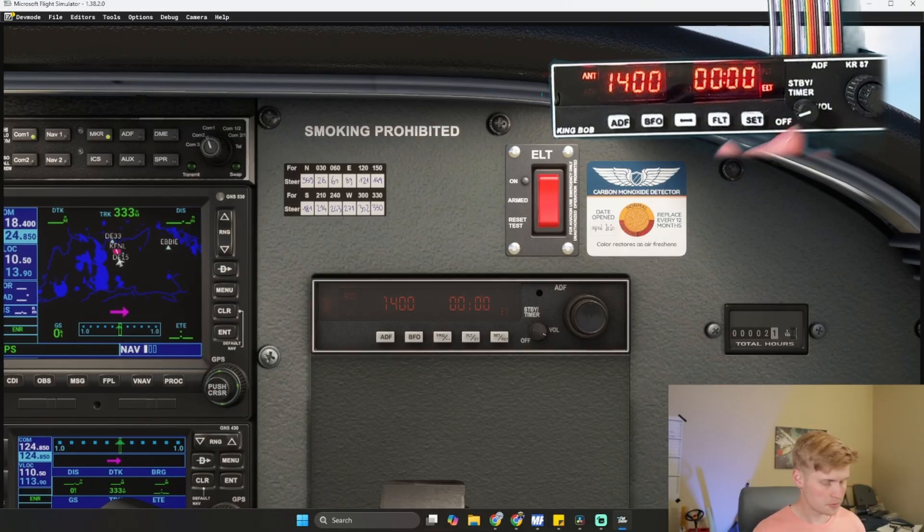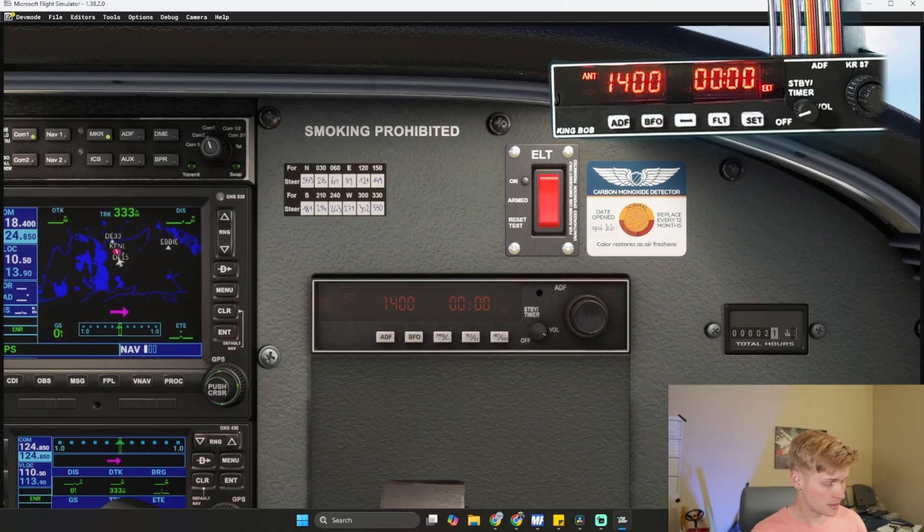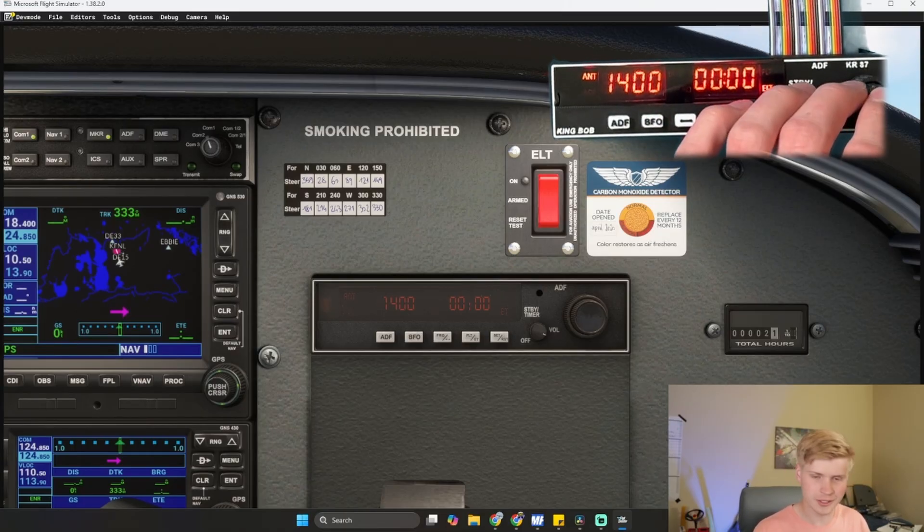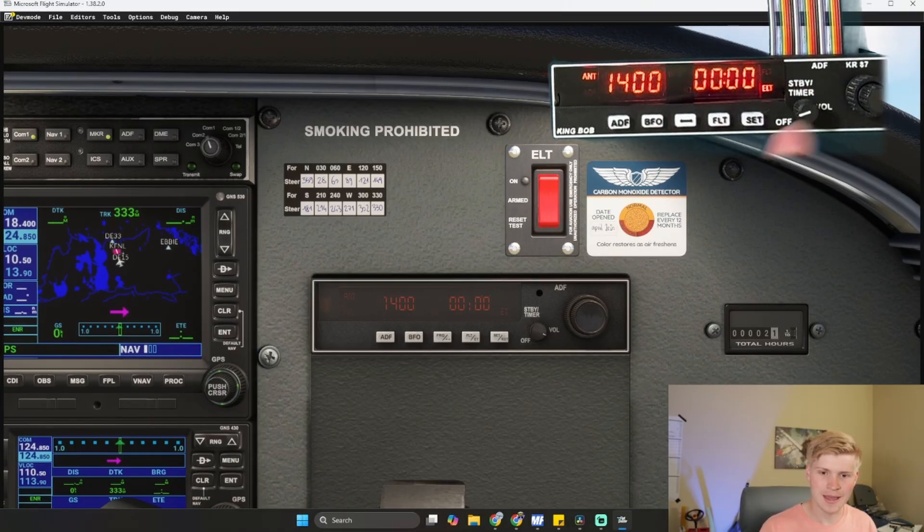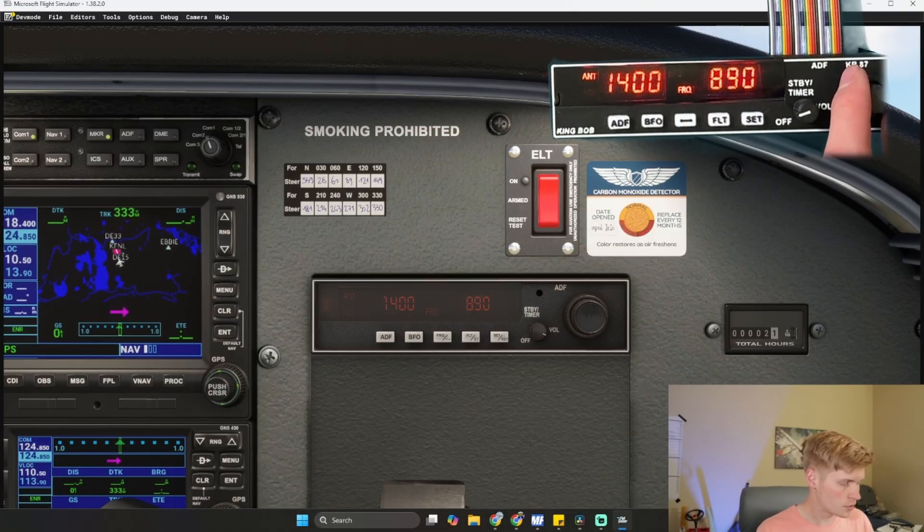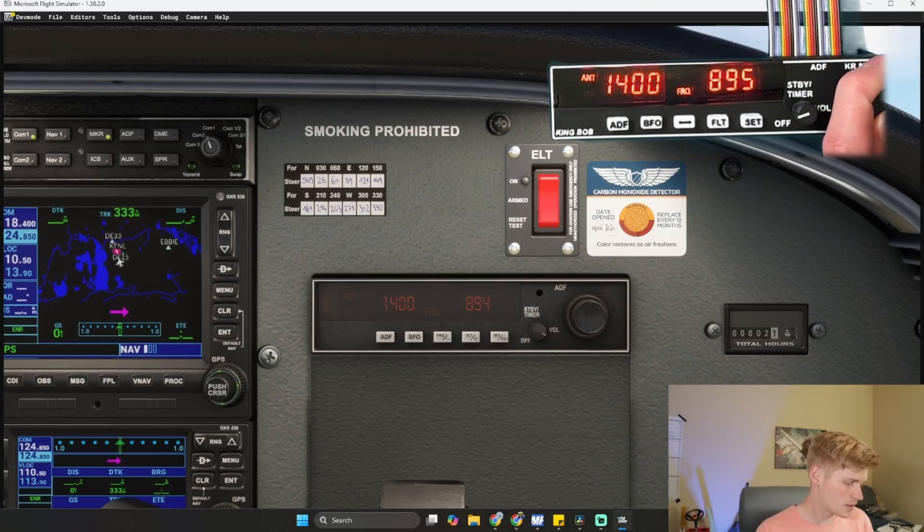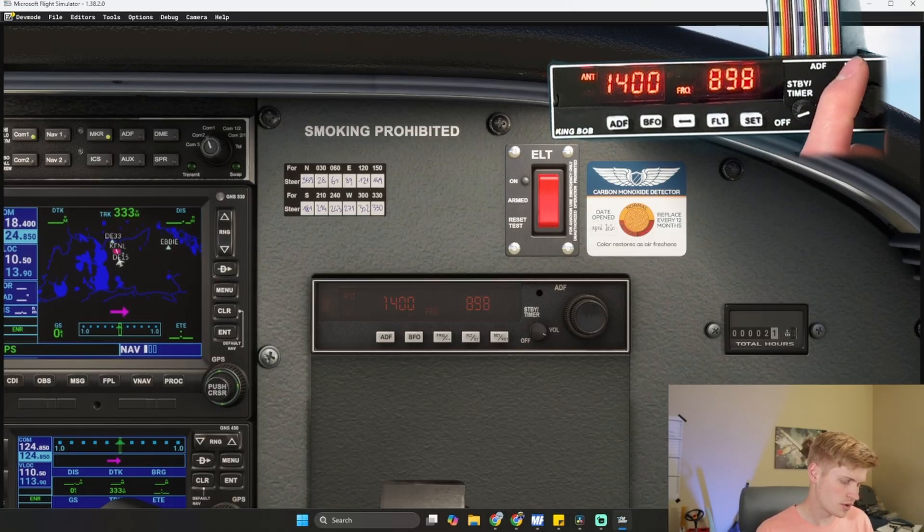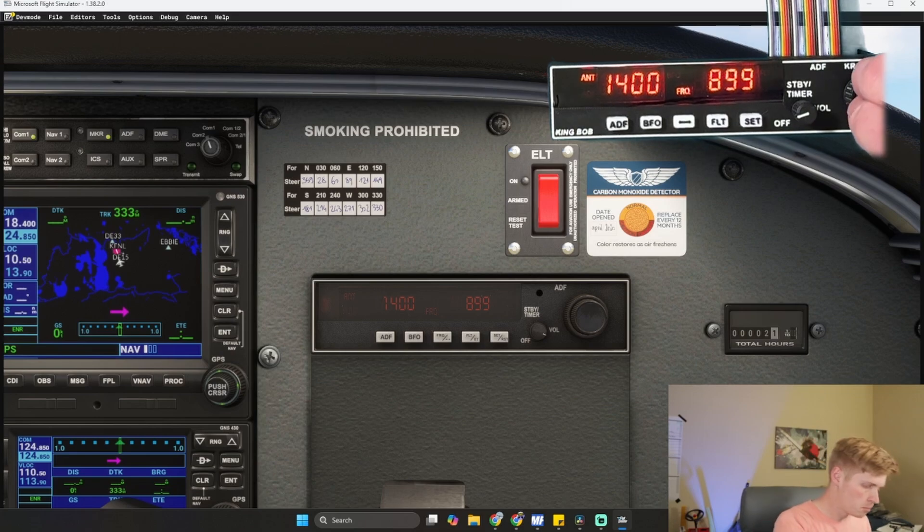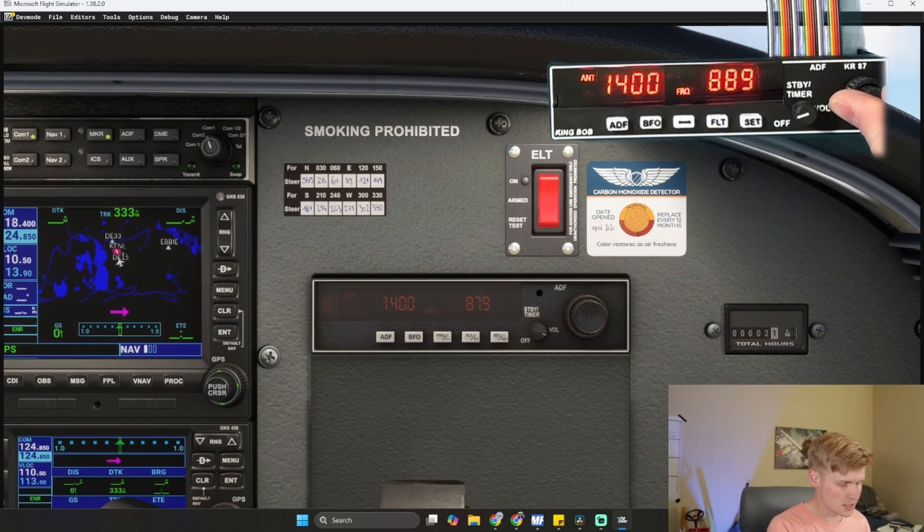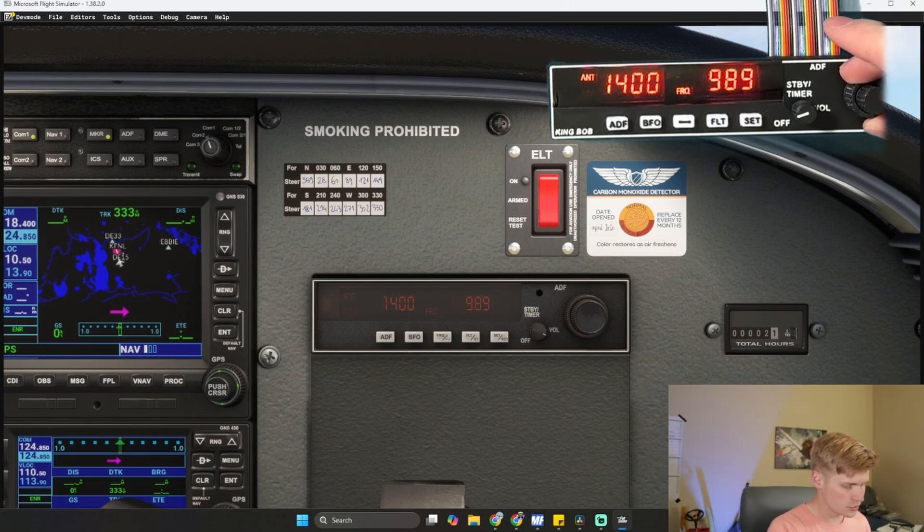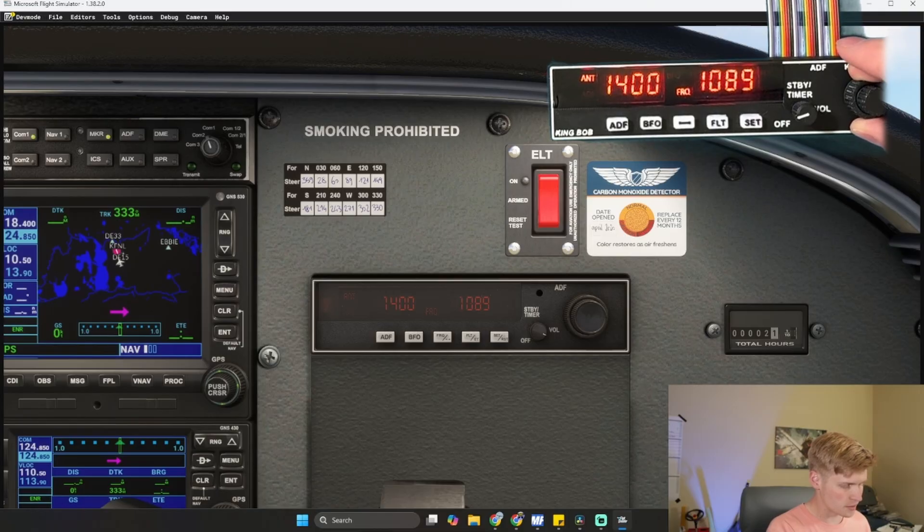We also have our volume knob which you can press to power the unit down if you want to enable that functionality. And you also have your frequency. So you can have your ones place, push it down and rotate to have your tens place, or have your hundreds place right here.